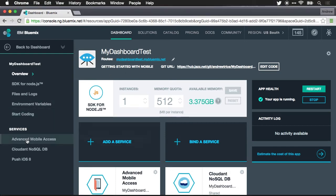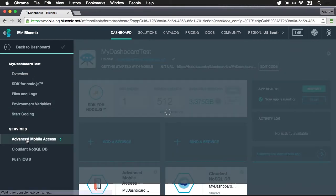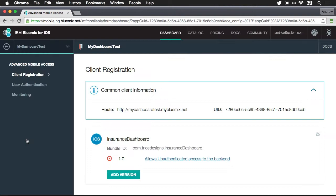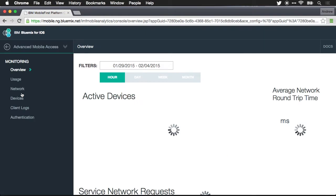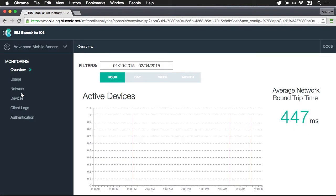The first thing I want to show you is some of the analytics and logging in the advanced mobile access package. I'm going to jump down to the monitoring link and in here we'll be able to see a number of different things.